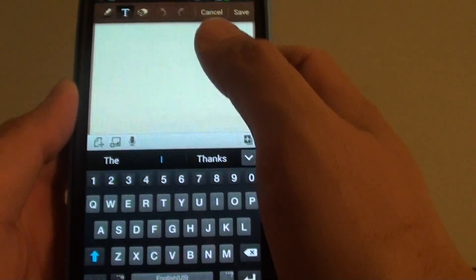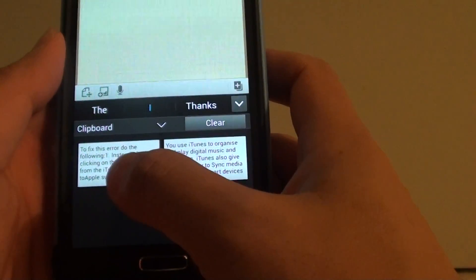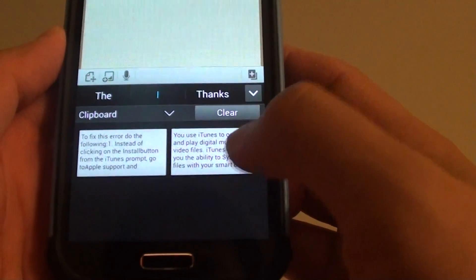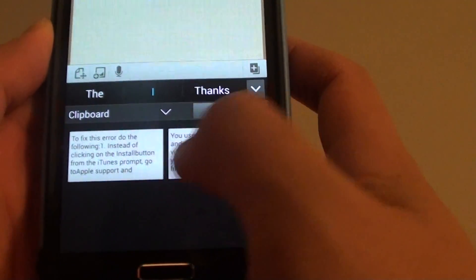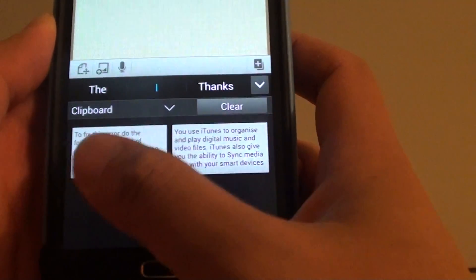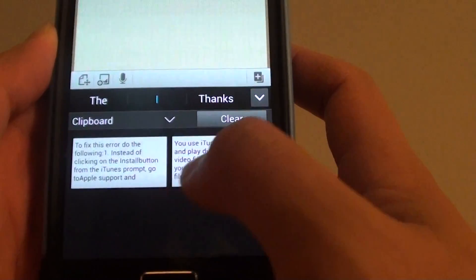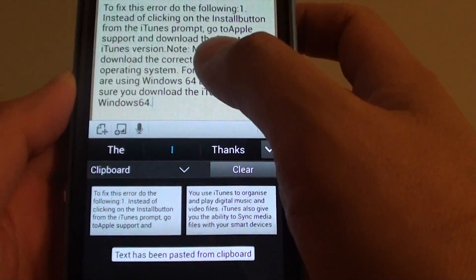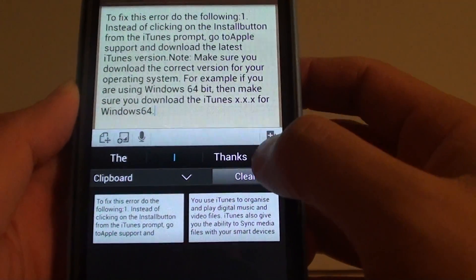Clipboard basically shows you all the text that you had copied previously. In here I have previously copied two pieces of separate text. You can choose what you want to paste in. So I'll choose to paste in this piece of text here.